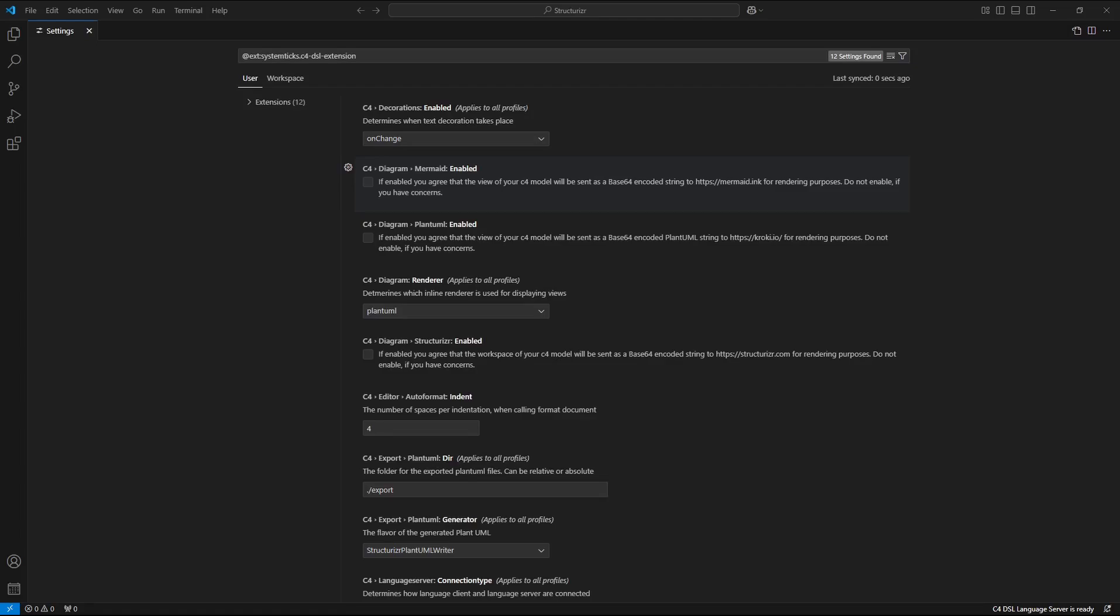Step 3: Check the C4DSL extension local rendering. Select and copy one of the Structurizer code example into the clipboard.